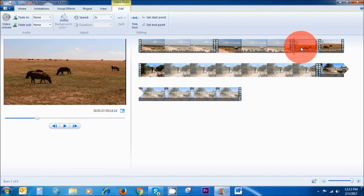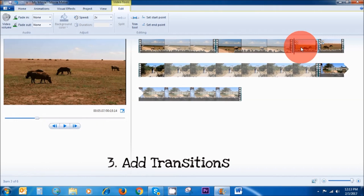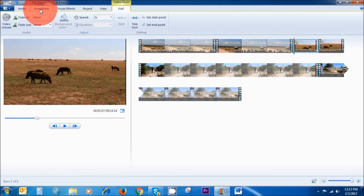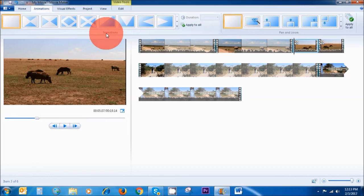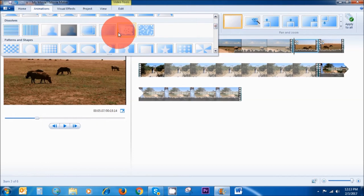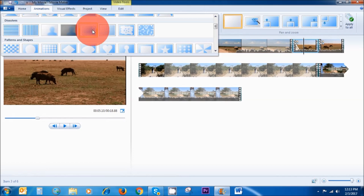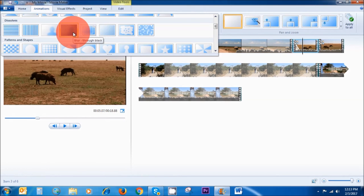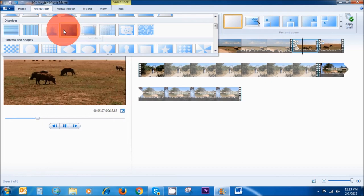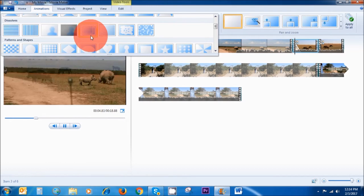The next thing I'm going to show you is how to add transitions in between your clips. To add transitions, go up here to the magic area and then click on Animation. There are so many transitions you can choose from. My favorite one is called Crossfade. There's also Blur Through Black. These are the three most professional ones that most people use in their videos, and I highly recommend using them, especially the Crossfade.